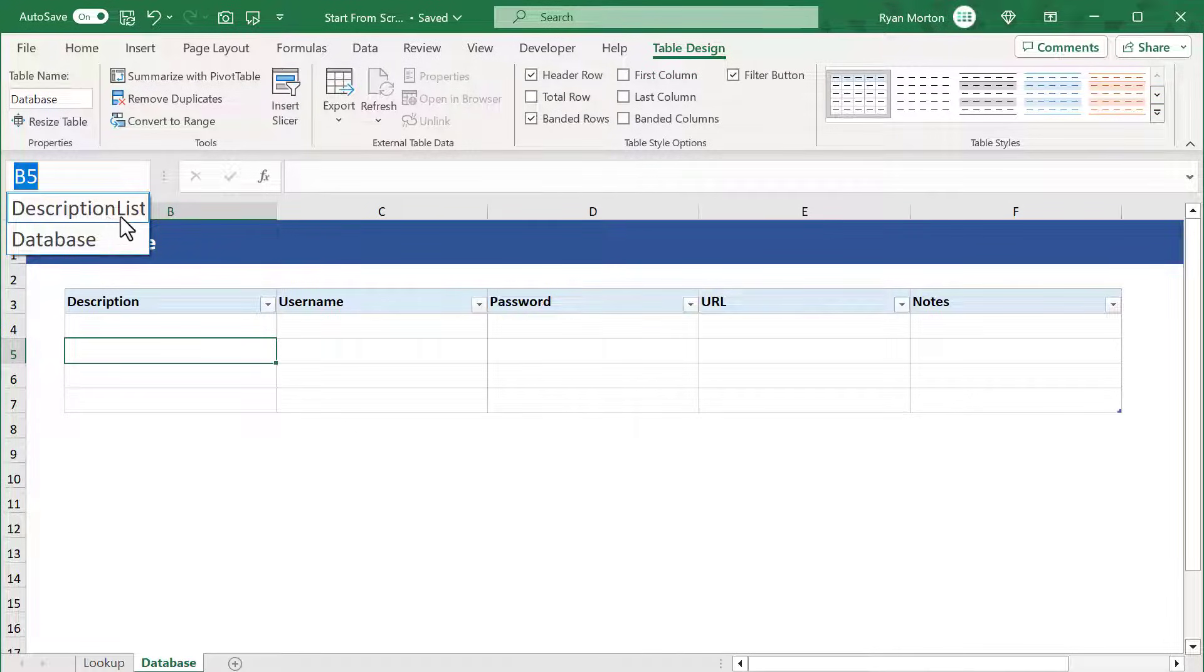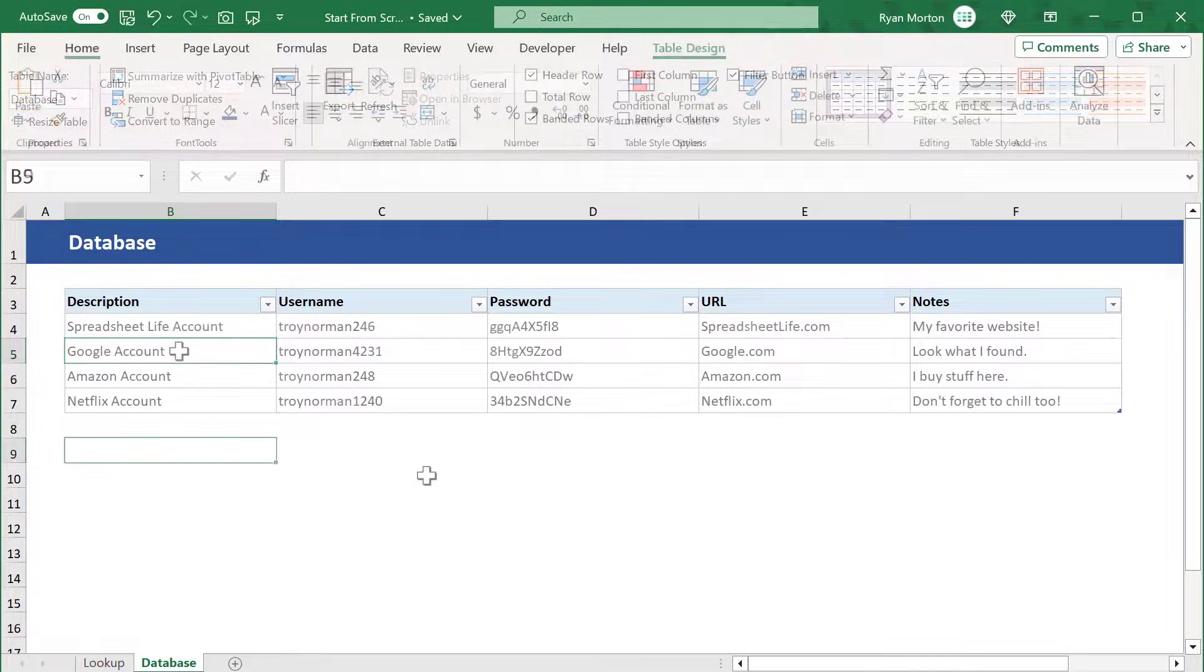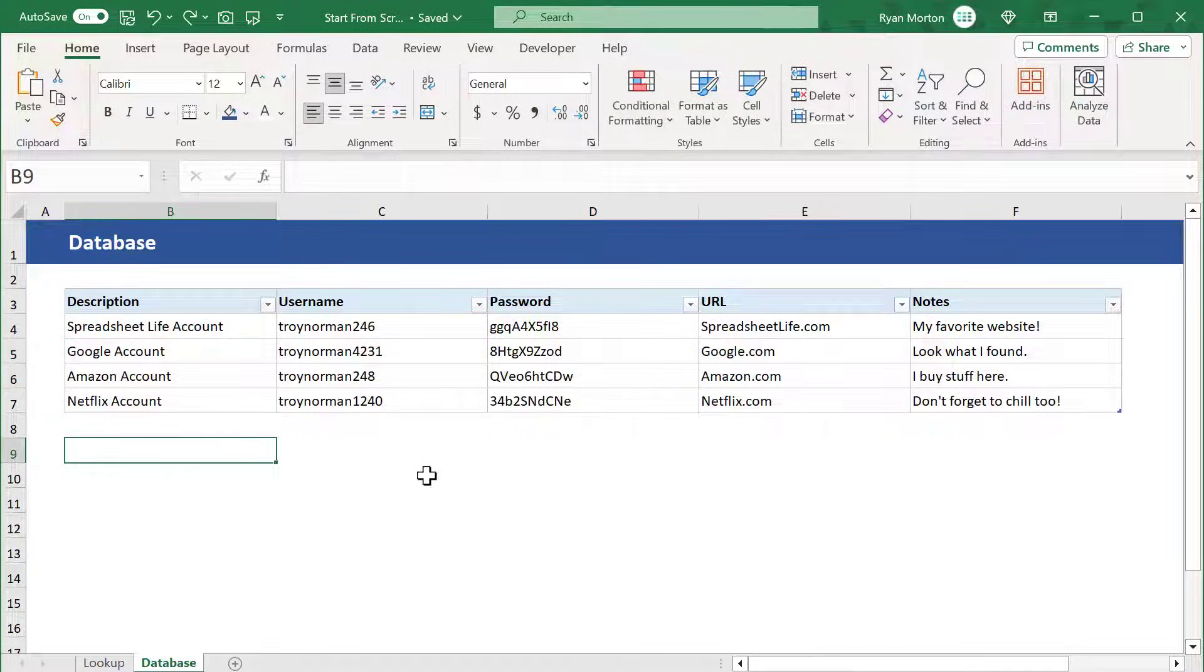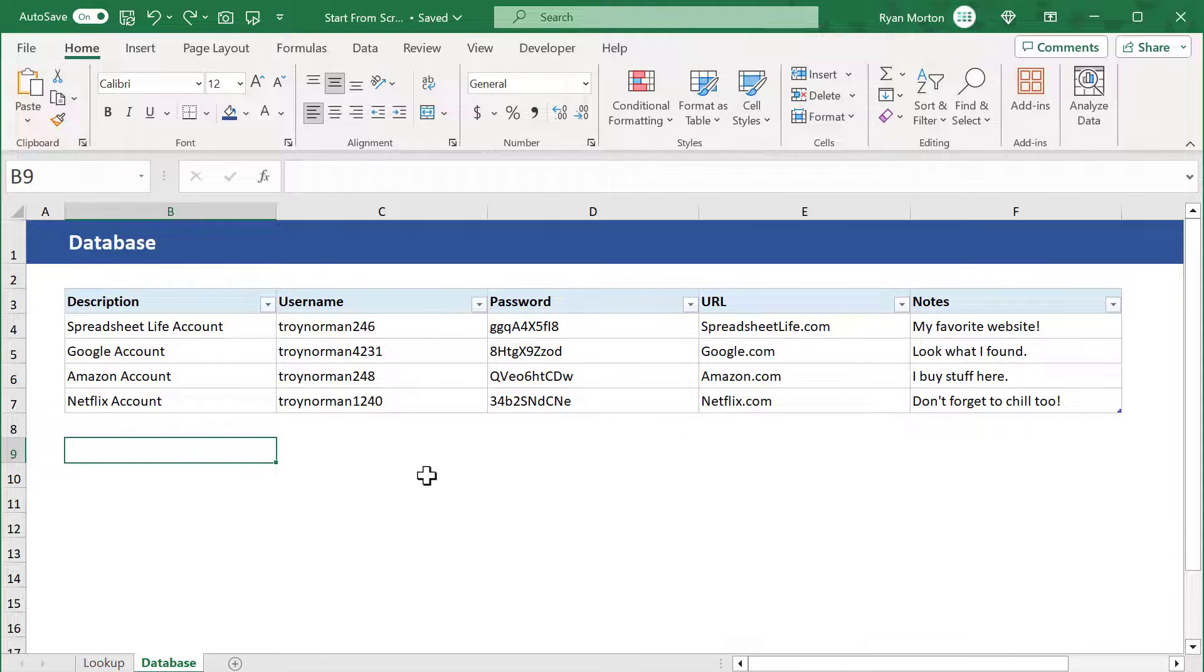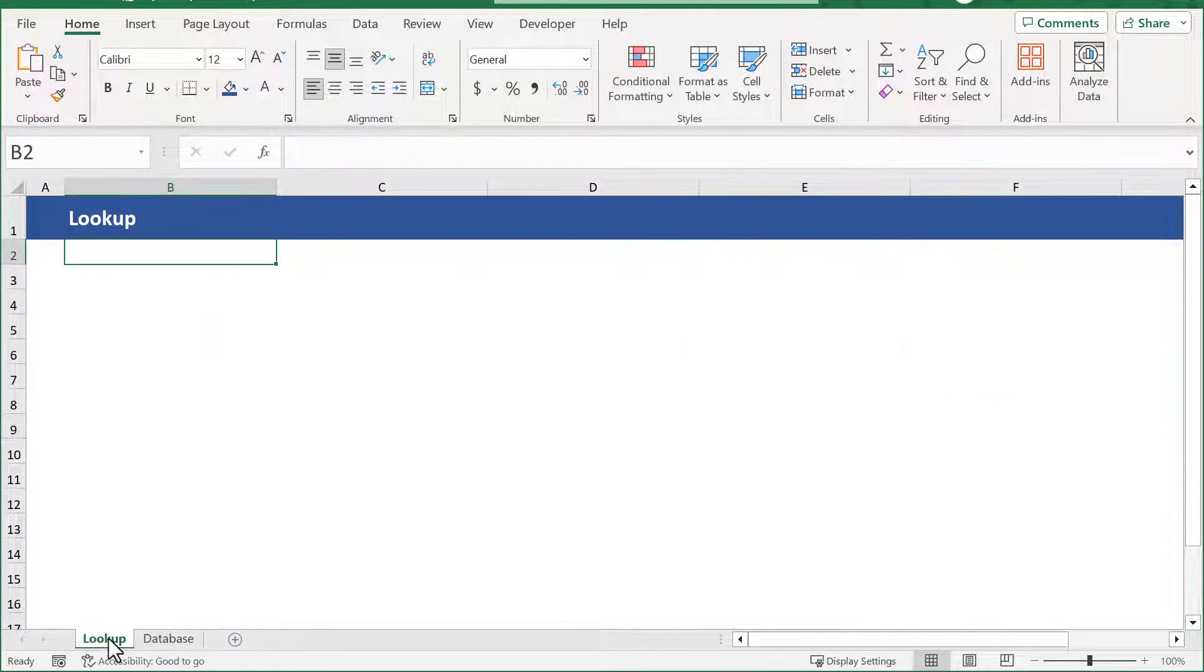For now, you can go ahead and add in a little data before we move on. Once you've got some data in there, you can navigate over to the lookup page.